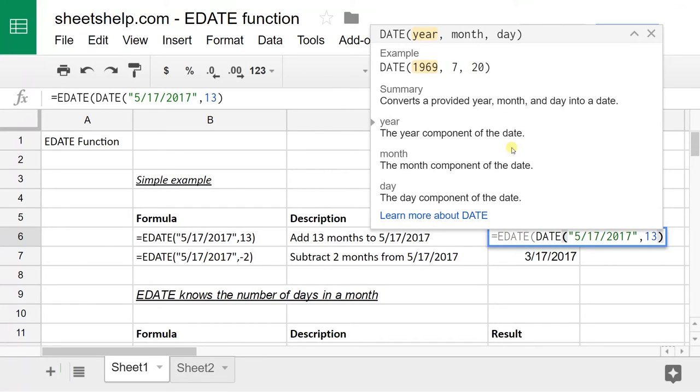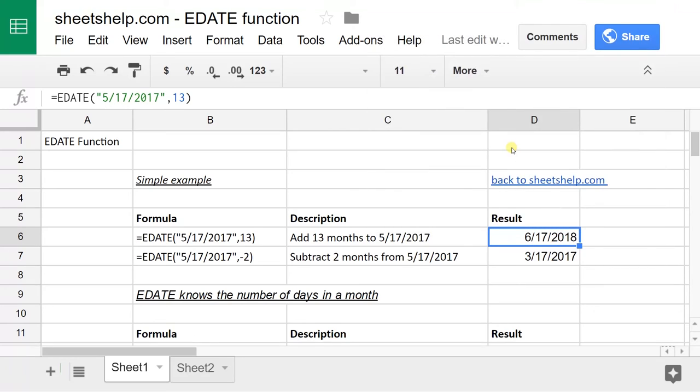So that should pretty much cover the basic functionality of the E-Date function. In and of itself, it's not that complicated, but you usually want to use it in a bigger scenario to save yourself time and really to be more accurate over time.